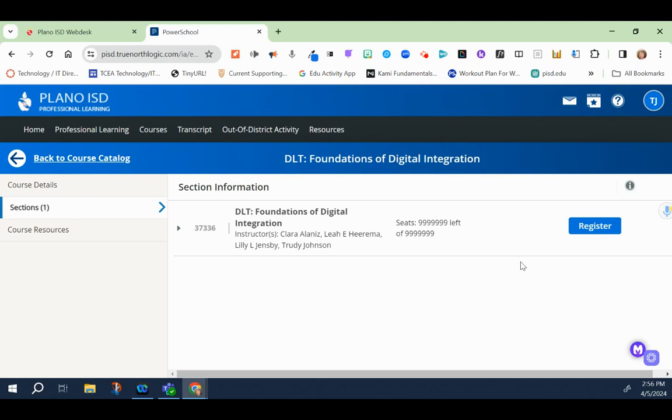What we left off in the part one video was at this screen before you clicked on the registration button.